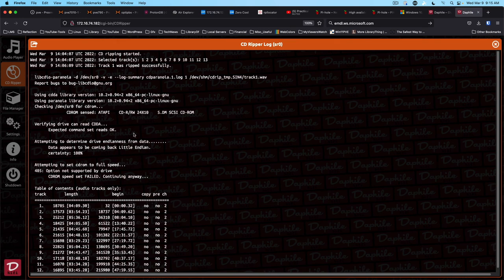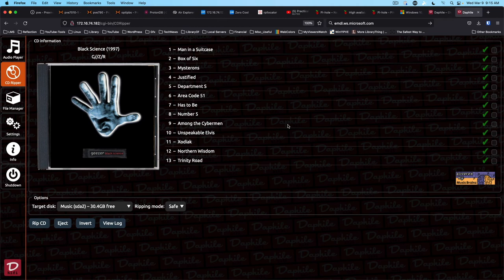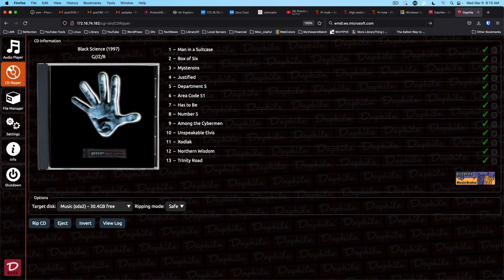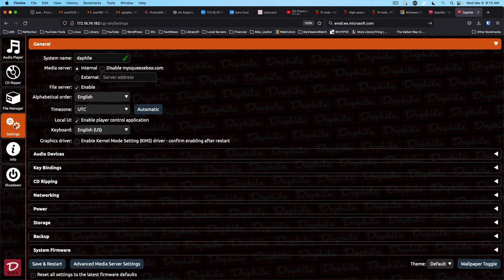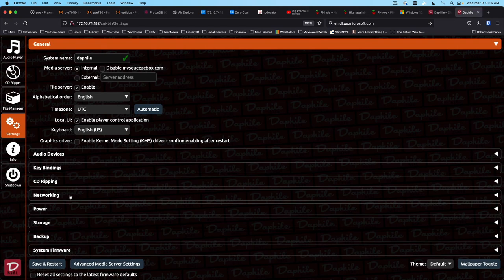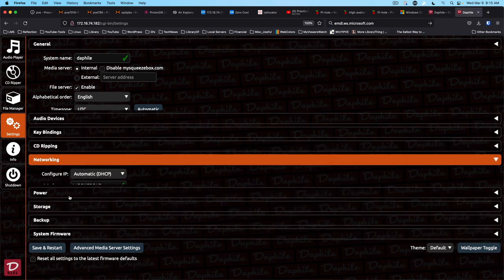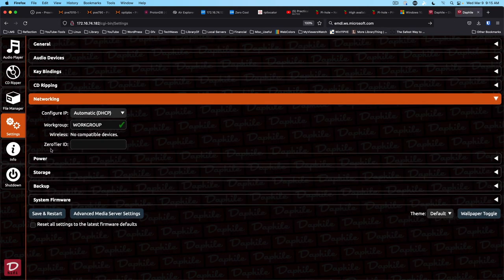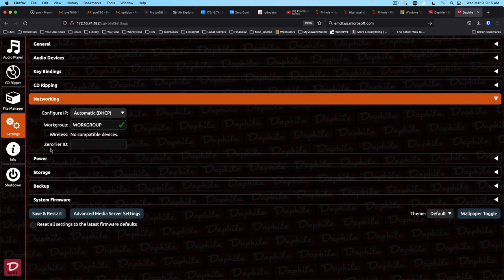Alright. I did want to show one other thing that I thought was especially interesting with this new version. And since I haven't played with DAF file for a little while, this is something that I may very well make use of in the future. We jump into settings under networking. You can now join your DAF file box to zero tier, which means you can have access to your music outside of your home.